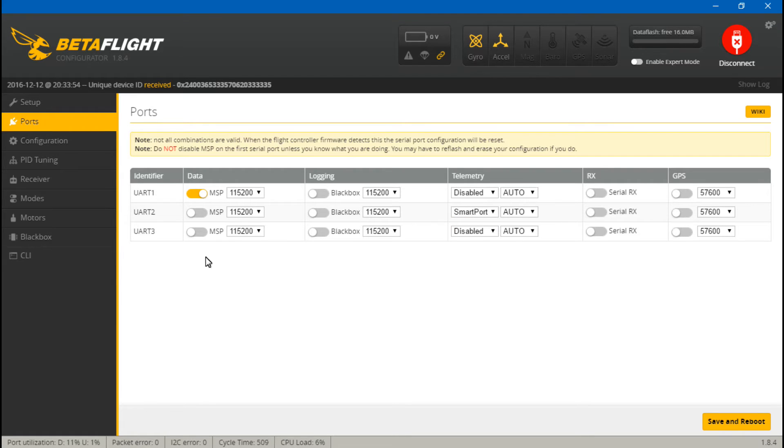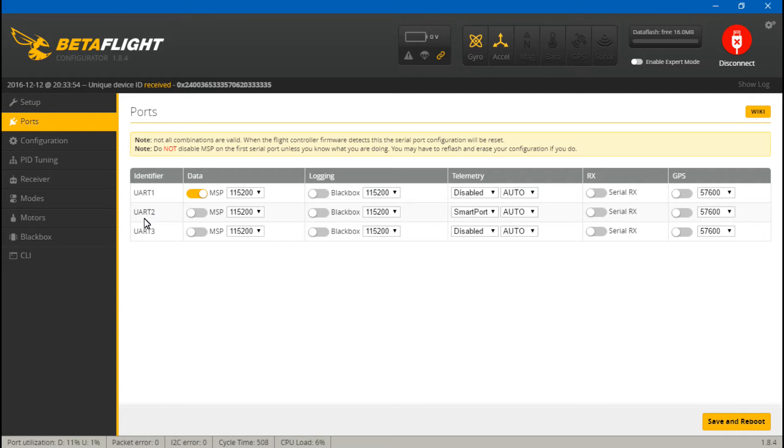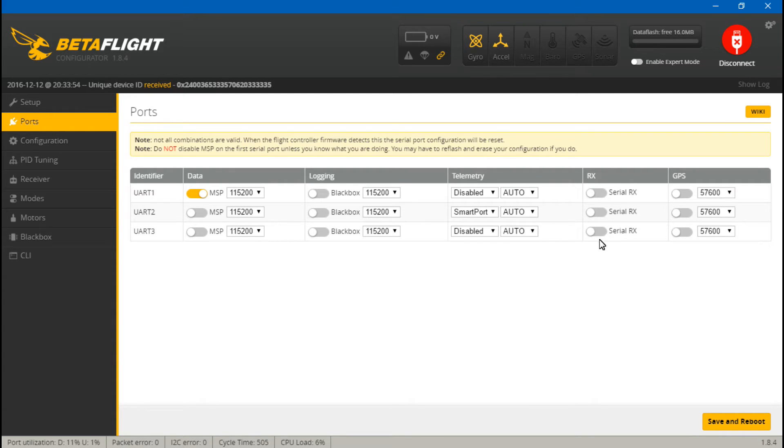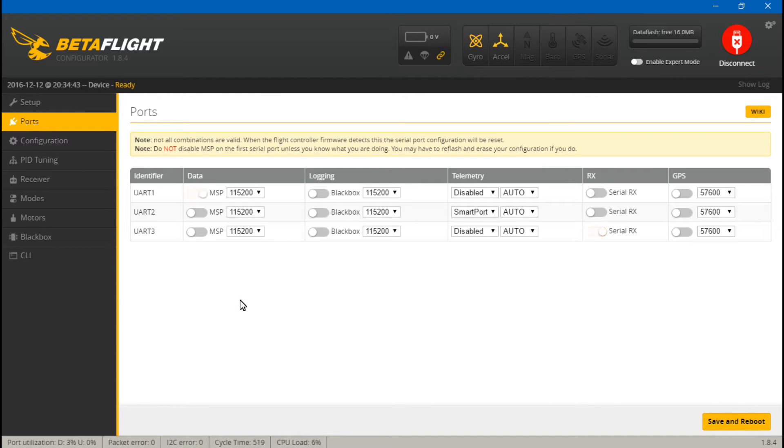I know there are no UART3 labels on the flight controller itself, but it's actually the SBUS pin. That is the receive for UART3. So under UART3, come over here and turn on Serial RX, and then Save and Reboot.